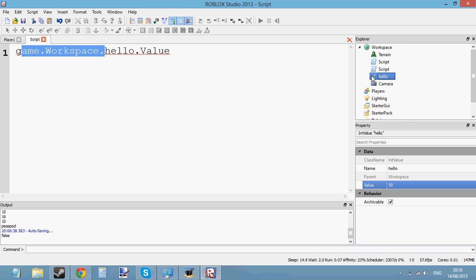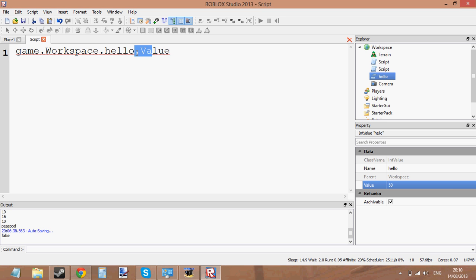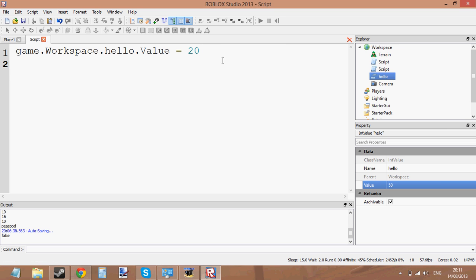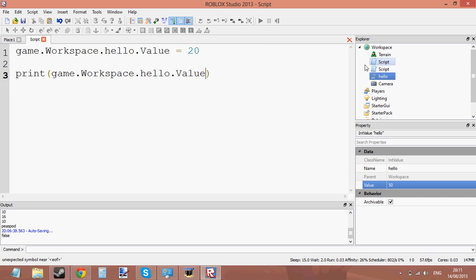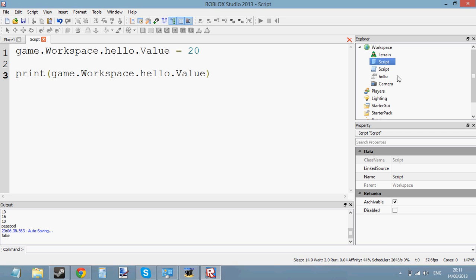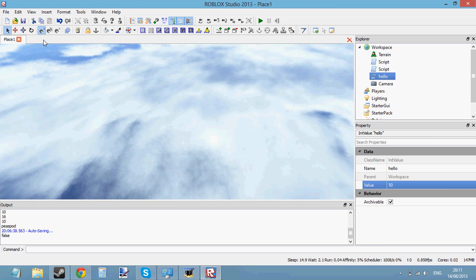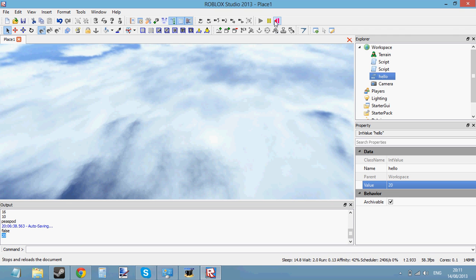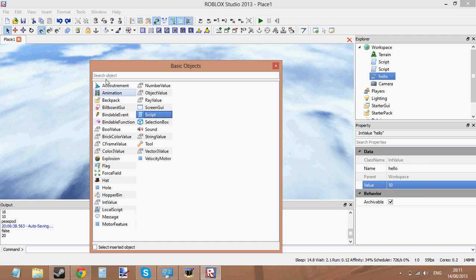This variable is in the workspace, so I go to game.workspace, then the name of it — hello — then .value to get the actual value of it. I can also print it: print(game.workspace.hello.value). Now that I've set the value to 20, it should print 20. And yes, it's printed 20. So that's how global variables work — you insert a Basic Object like IntValue, StringValue, NumberValue, or BoolValue.